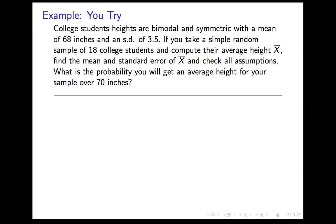This is a model for reasoning we'll do in the future. If you have a set of assumptions that predict a range of reasonable values for some quantity, and you get something far outside that range, it means either some of your assumptions are wrong — it's evidence against those assumptions — or you did something wrong, which essentially also means some assumption is wrong. Here's another example for you to try yourself. College students' heights are bimodal and symmetric — bimodal because they're a mix of men and women — with a mean of 68 inches and a standard deviation of 3.5 inches.